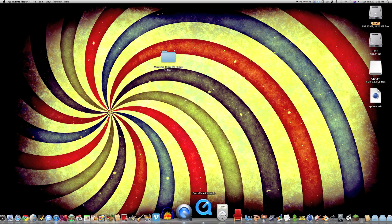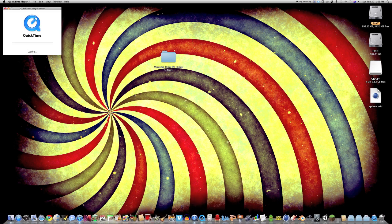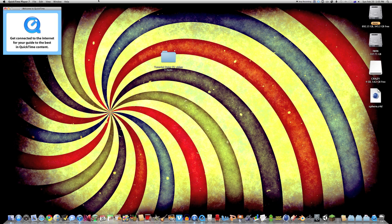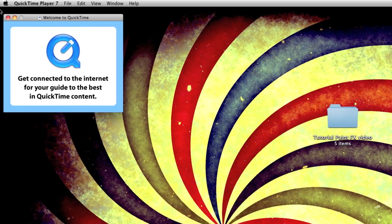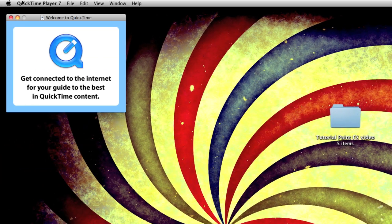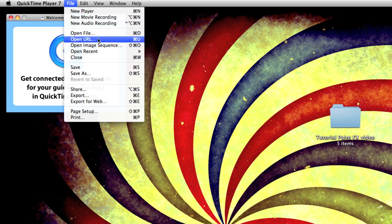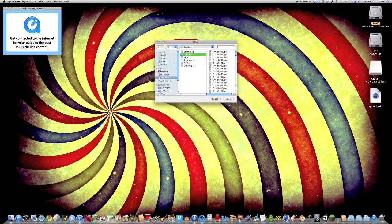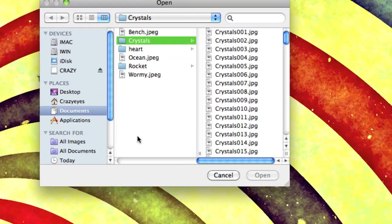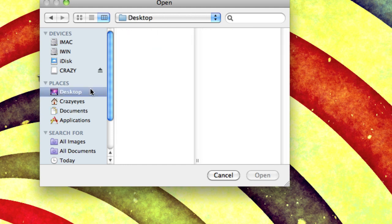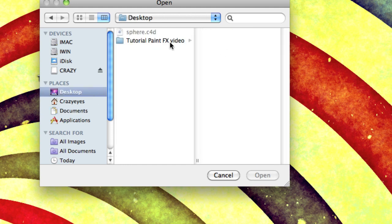Now you need QuickTime 7 Pro version, but if you're a bit of a stingy bastard like me, you can get it for free. Just google how to get QuickTime 7 Pro for free, I'm sure you can find it.